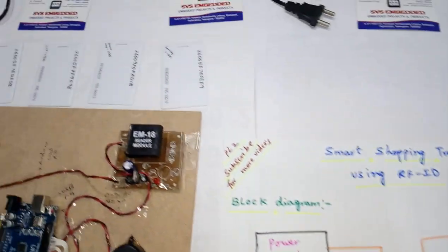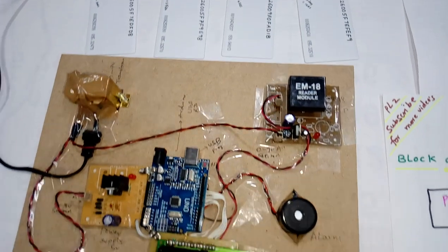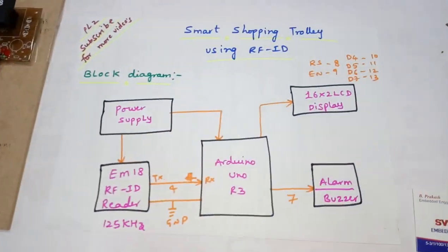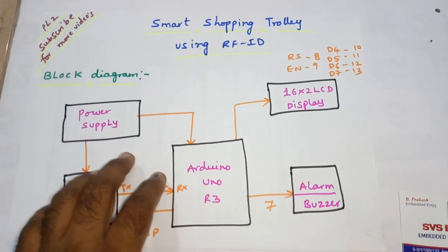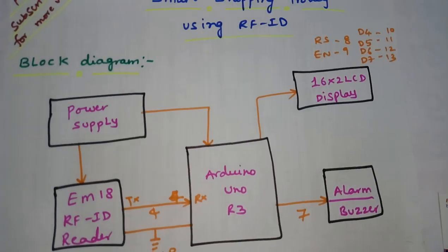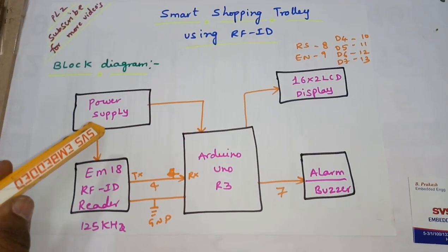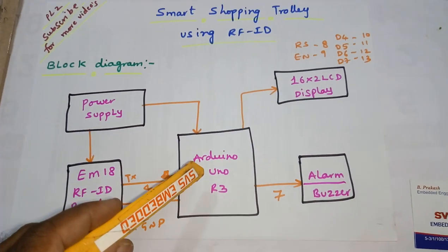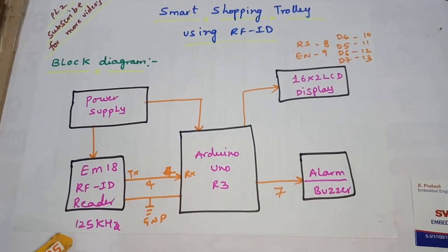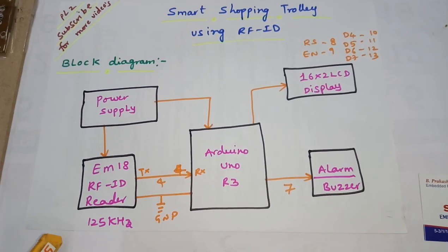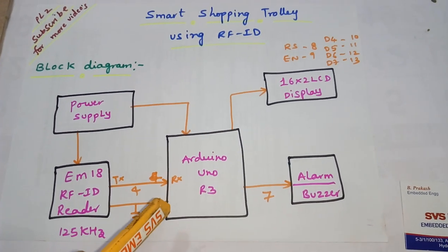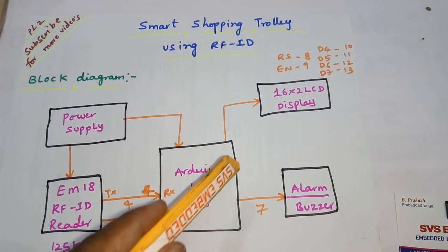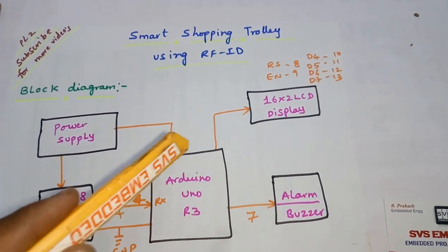Hi, we are from SVS Embedded. The project title is Smart Shopping Trolley using RFID. In this project, I am using a block diagram. In that block diagram, I am using a 0 to 9 volts transformer, EM18 RFID reader with 125 kilohertz frequency, 9600 baud rate, Arduino Uno R3 board, and 16 x 2 LCD character display.